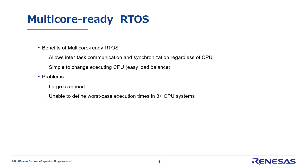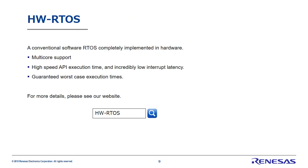That's all for conventional multi-core ready real-time OS. Finally, I'd like to briefly introduce our hardware real-time OS. Hardware real-time OS is Renesas' original technology implementing RTOS completely in hardware. Our hardware RTOS has full multi-core support. While conventional software RTOS is unable to guarantee worst case execution times for three or more CPU systems, hardware real-time OS can absolutely guarantee these values while offering incredibly low interrupt latency. This makes it suitable for embedded systems requiring the highest real-time performance. For more details, please see the Renesas Electronics website.